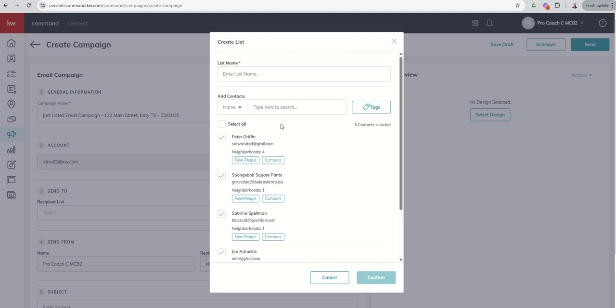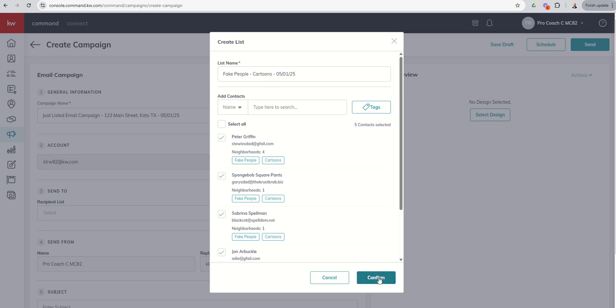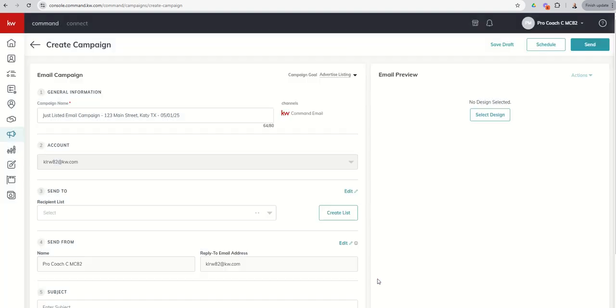So those guys are all selected. And then basically, once you have all of your contacts that you want selected for your email list, you can title that. So in this case, this was fake people cartoons. And I always recommend putting a date when you created the list because as you continue to add people to your database, the email lists aren't automatically updated. So you are going to have to come back and make edits. So if I confirm this list, now that list is available inside of my dropdown.